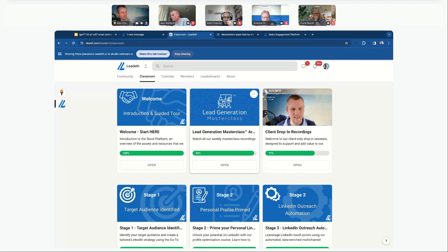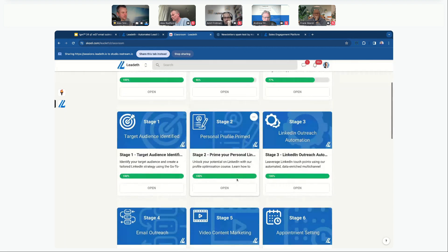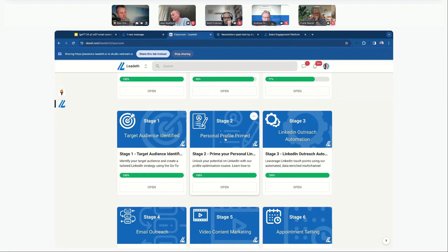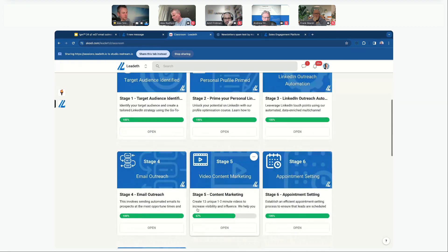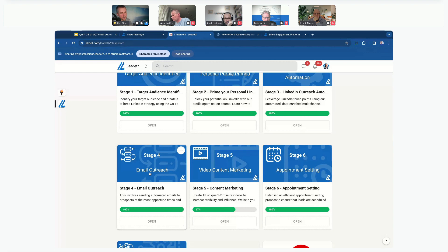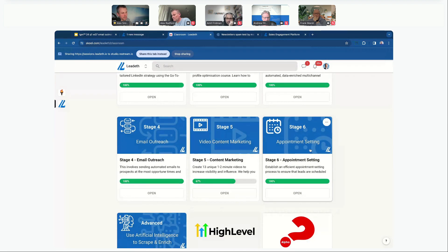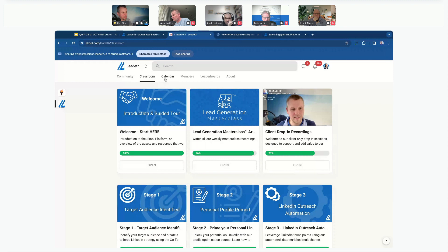After each live session a button appears saying 'memory' and you can click that to get a transcript and recording of the whole session. Stage one covers target audience, stage two covers your personal LinkedIn profile — both freely available with no cost. Stage three is for paid clients, providing automation software to scale your LinkedIn outreach. Stage four, where we're starting today, covers email outreach. There's also a session on video content marketing and one on setting appointments.